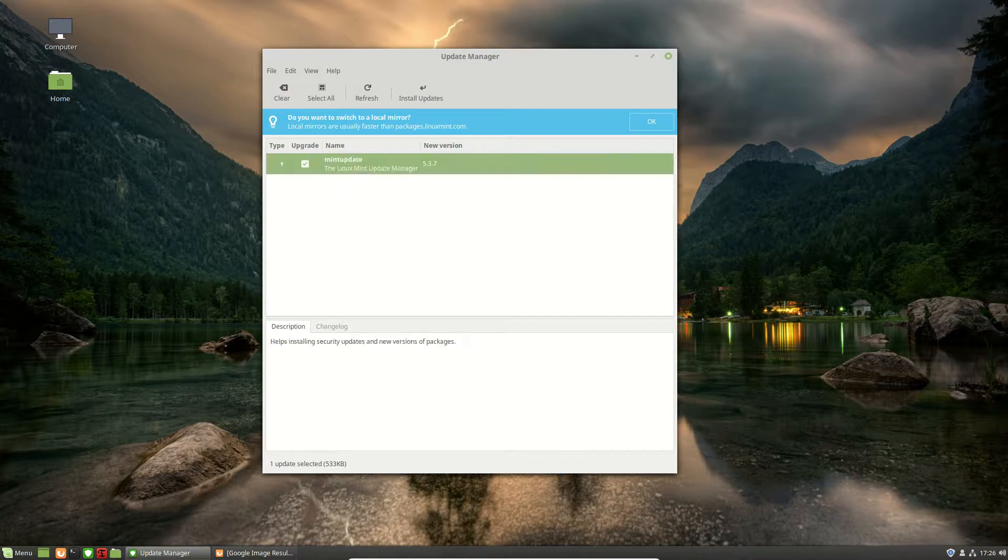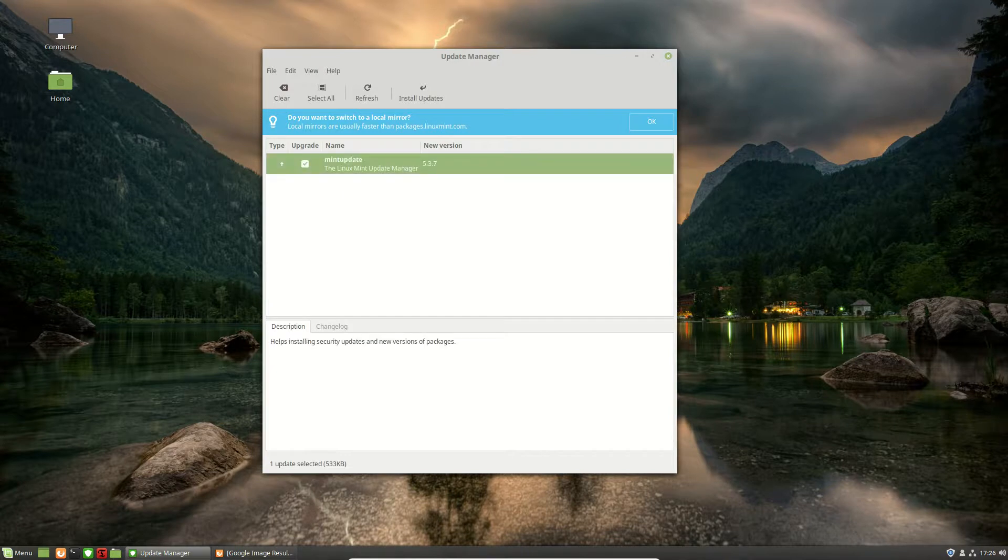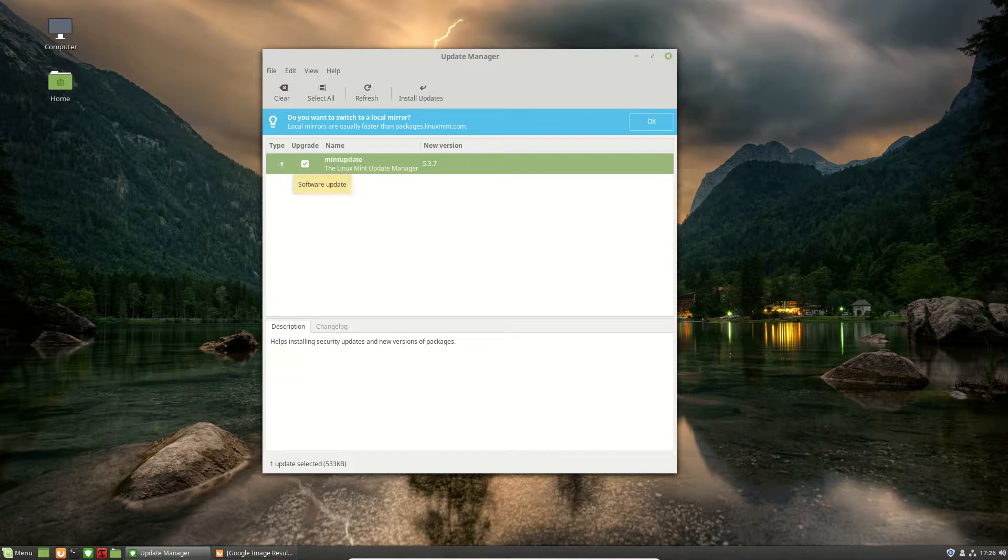Now this one here, you can see it's a bit of software, it's the Linux Mint Update Manager, a type of software in this case, and if we were to hover over it we might find that it says software update. So this is one of the three types of updates you'll find these days.